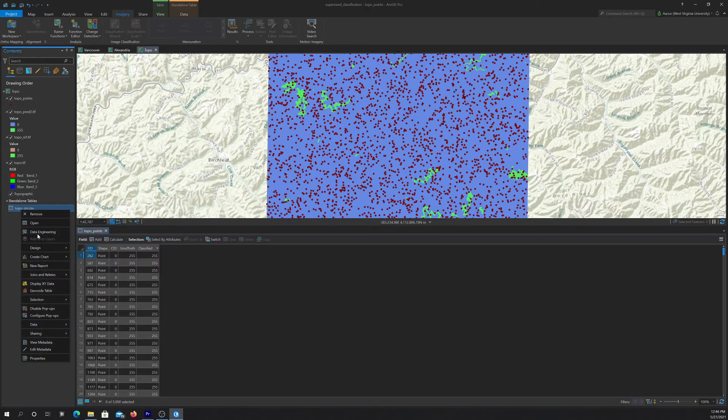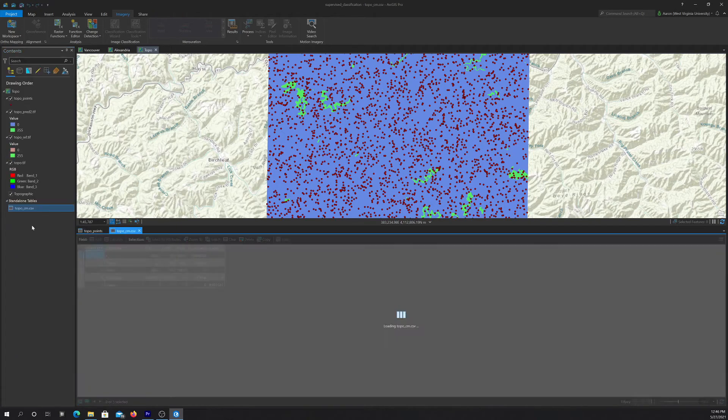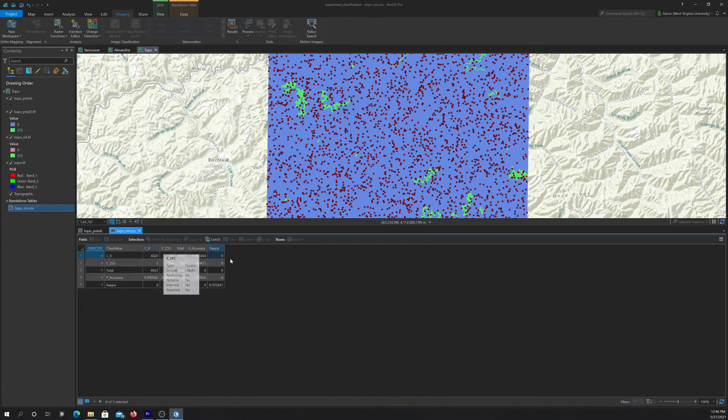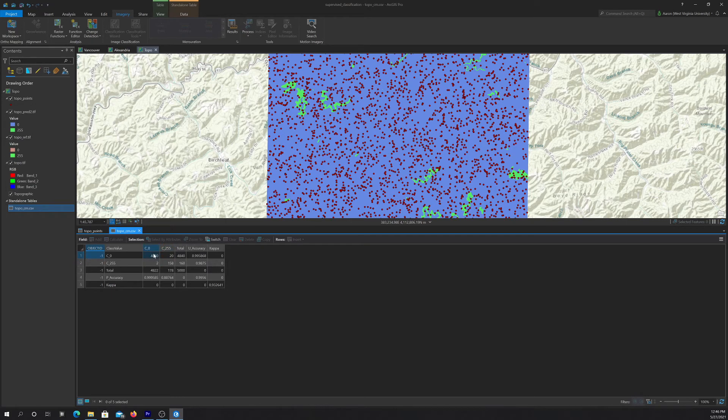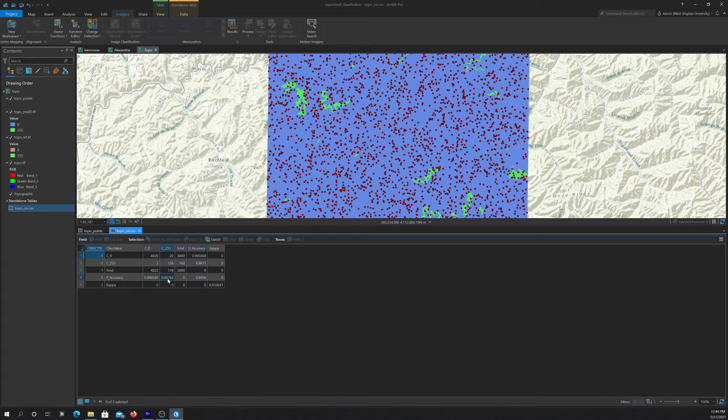So I'm going to open up this table and here you can see an error matrix. So class zero in this case is background. And then 255 is the mine features. So there's your diagonal and there's your off diagonal. And then we can see our row and column totals, our users' accuracies and producers' accuracies and our overall accuracy in the kappa statistic.